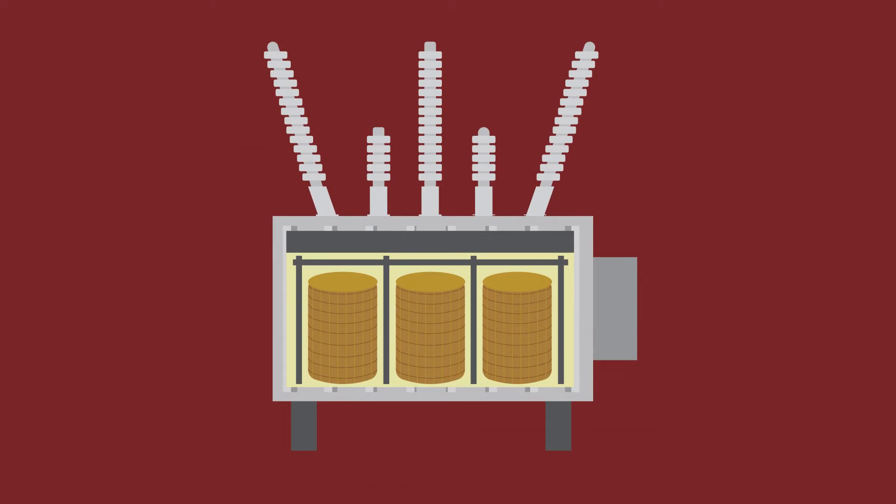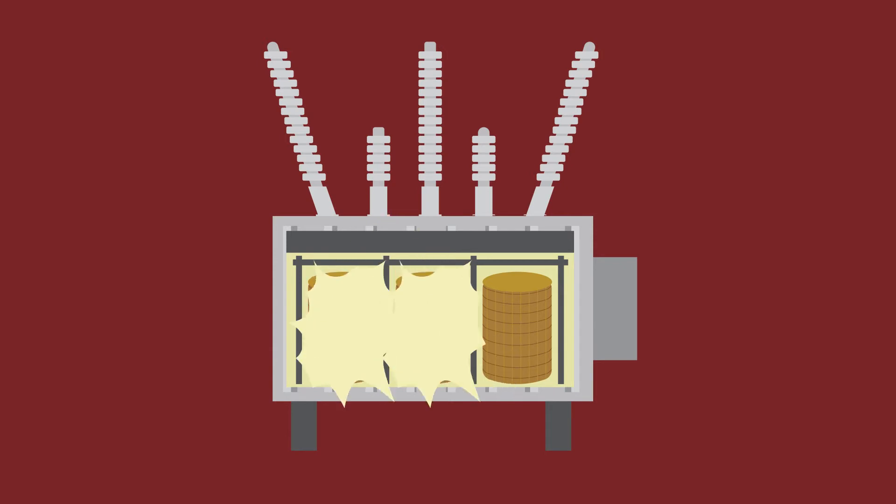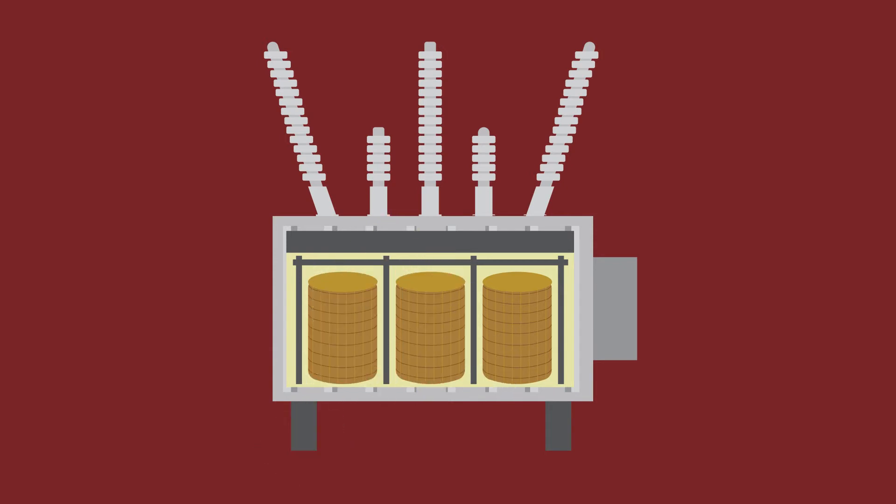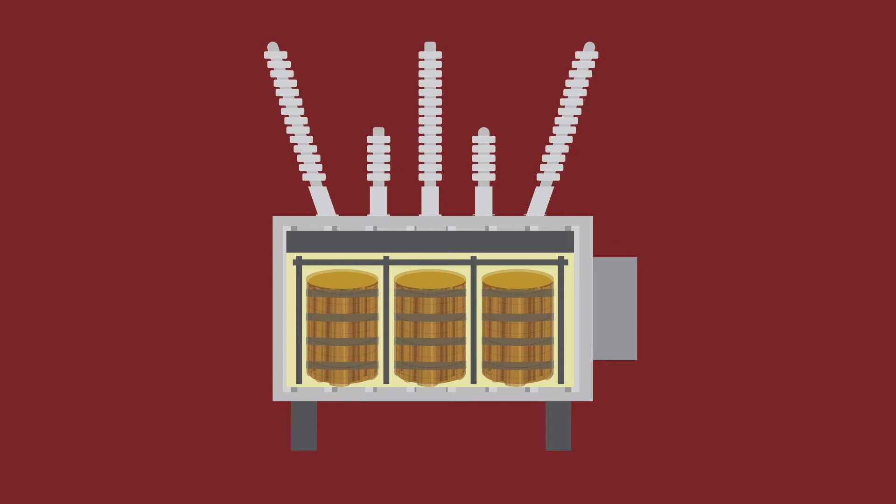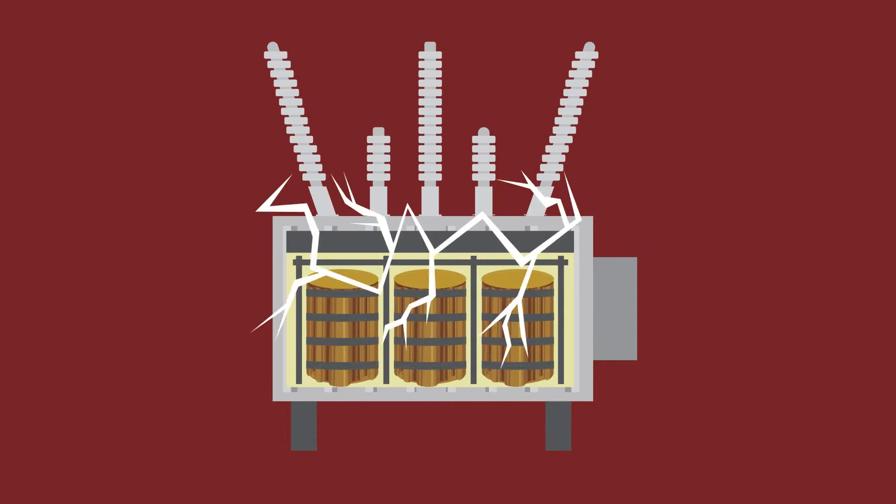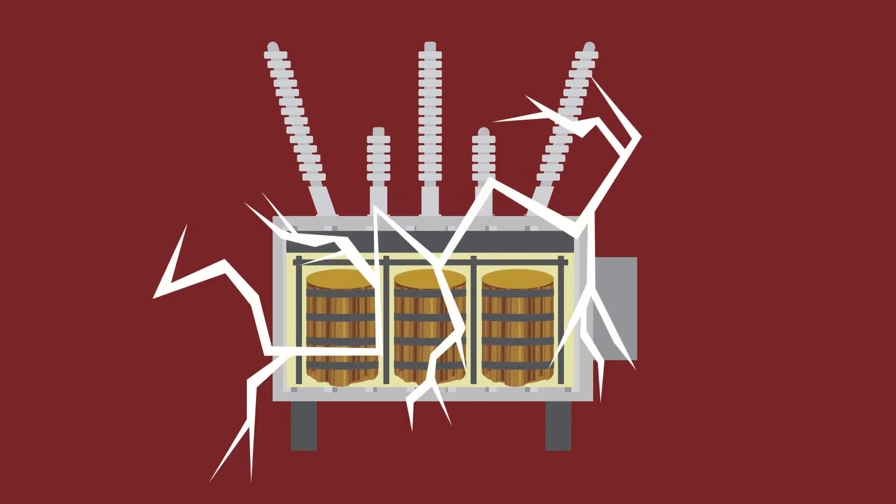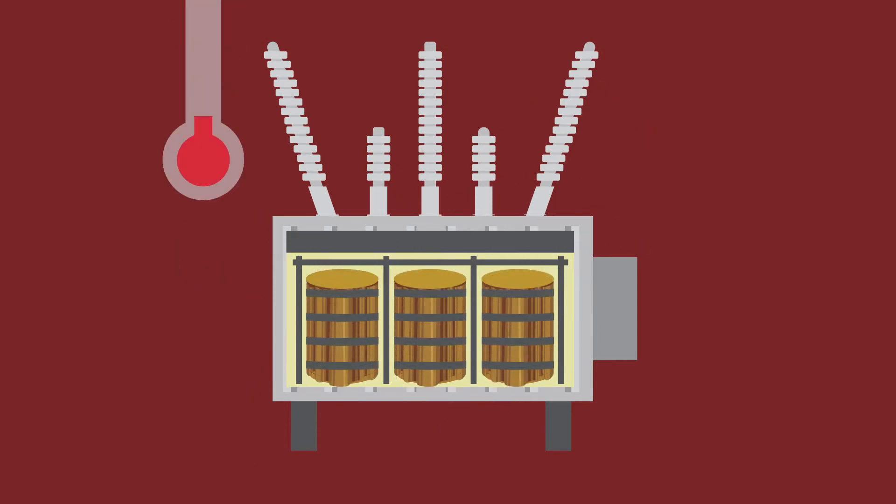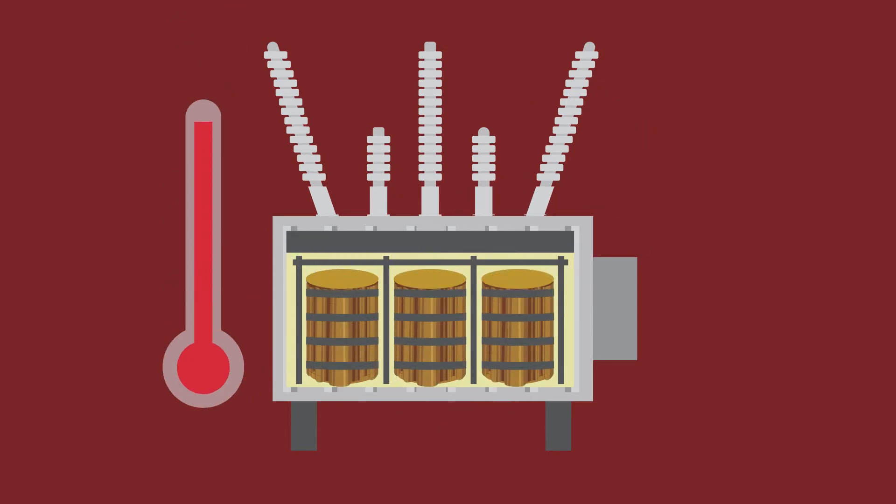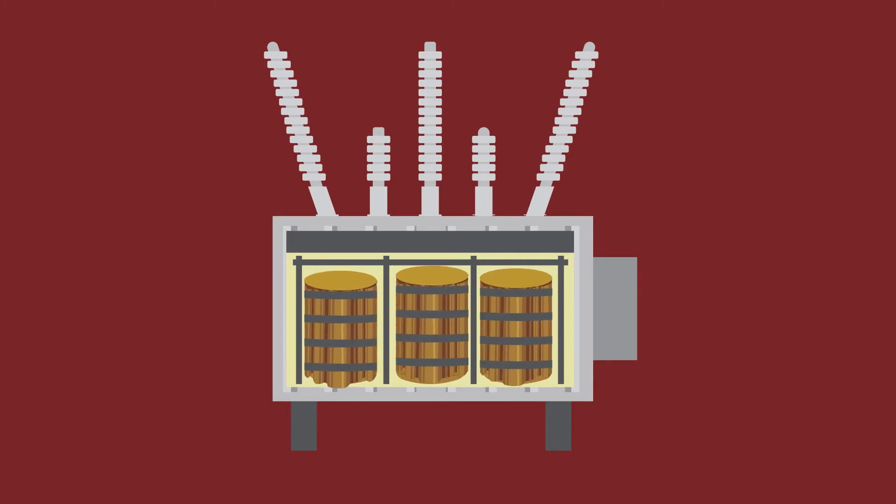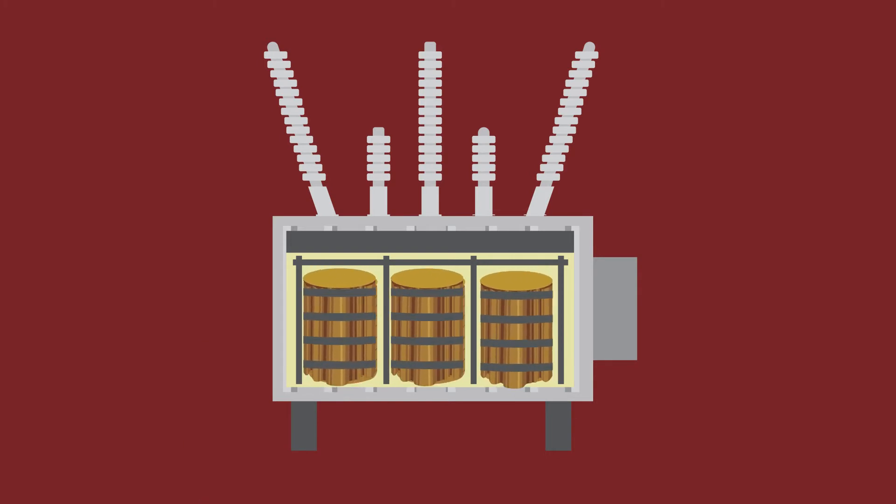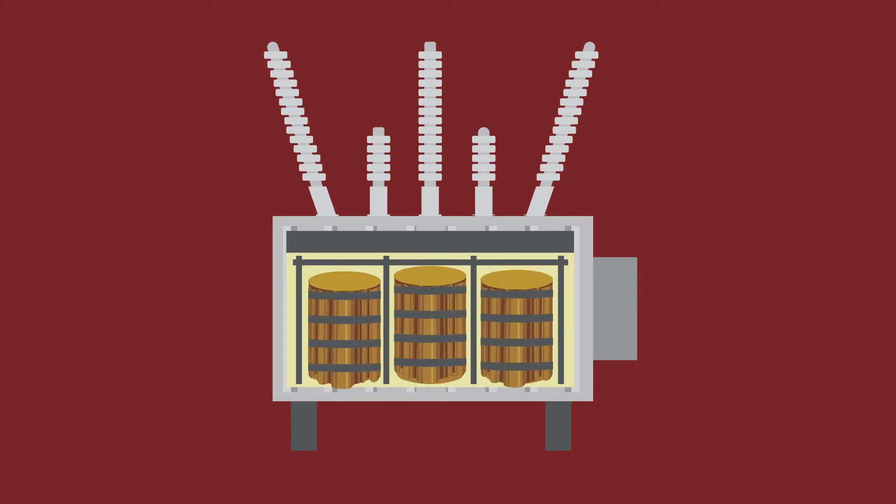Distortion or buckling of the windings contributes to multiple modes of transformer failure. Turn-to-turn, winding-to-winding and winding-to-ground shorts, breakdown of insulating materials, partial discharge, arcing, and disruption in cooling channels are examples of complications resulting from the movement of the winding.